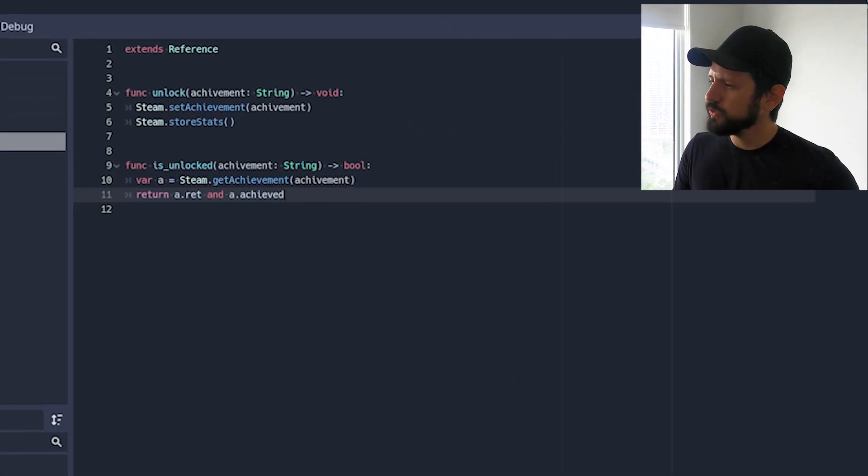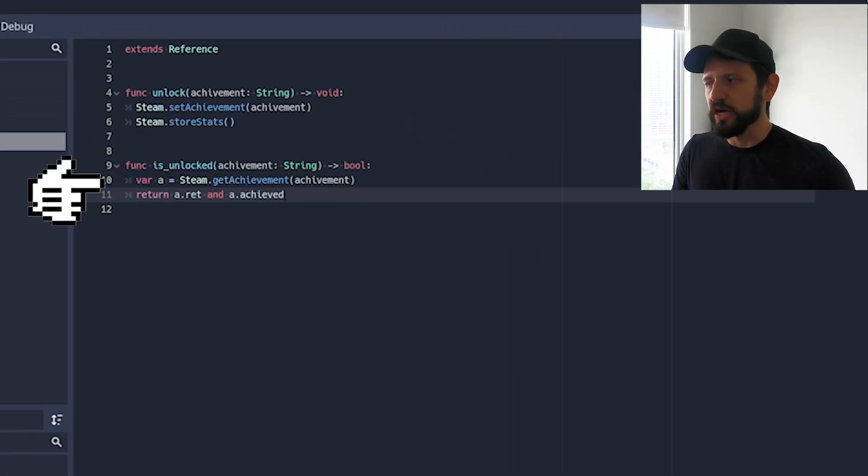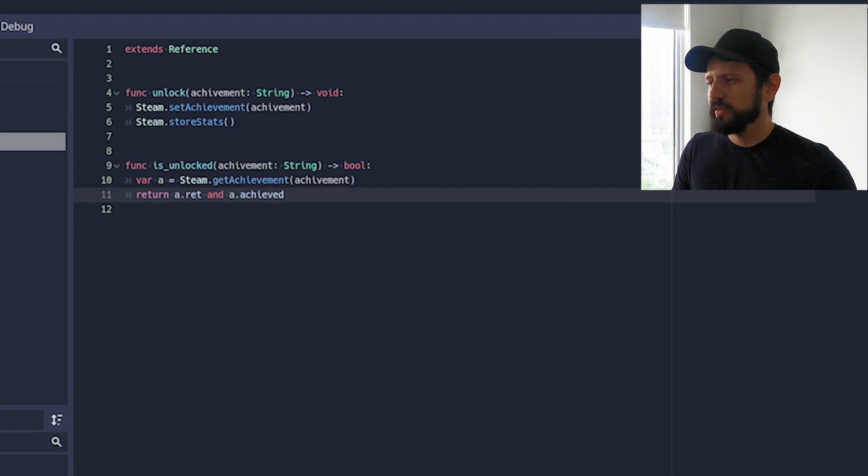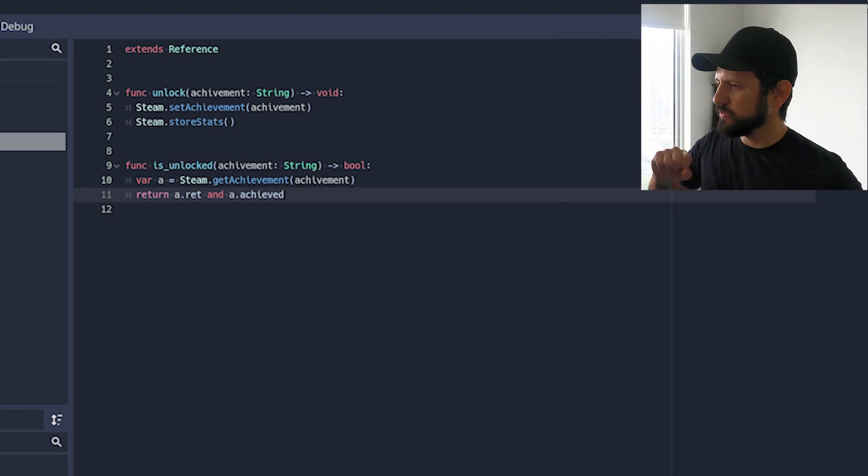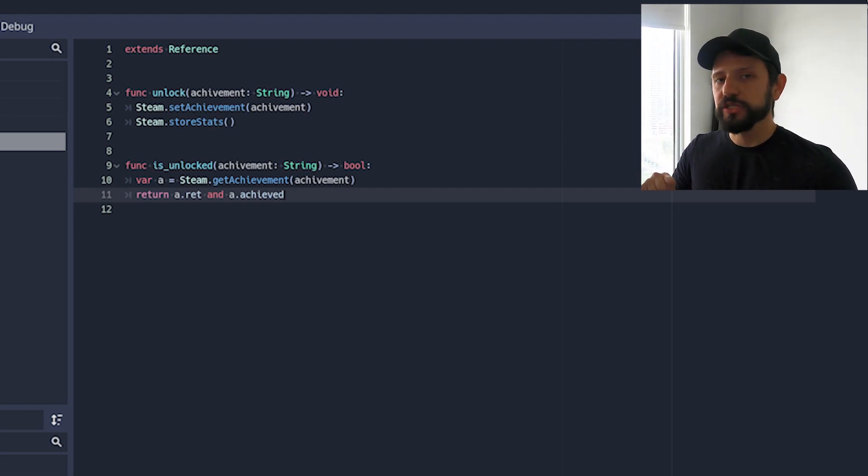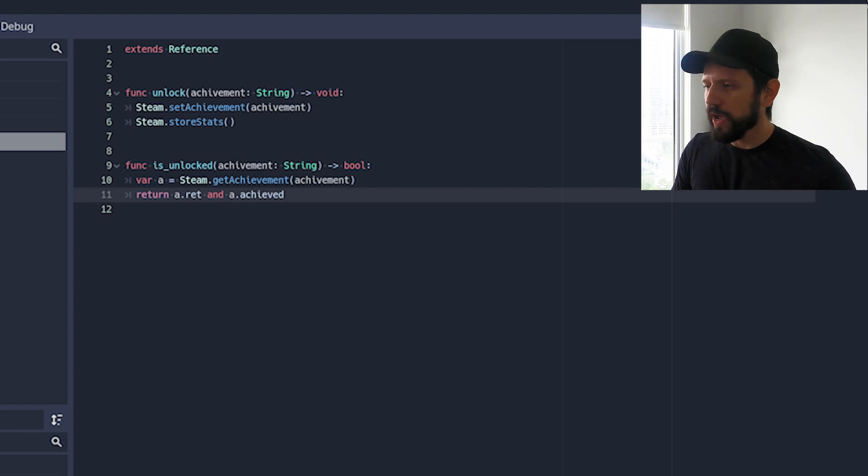And there are two things here. So the first one is unlocked. So is unlocked just do get achievements. That's the one that gets whatever's information in Steam. And it returns two pieces of information.